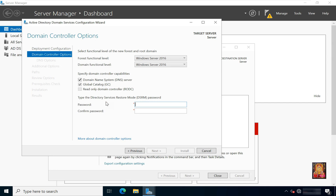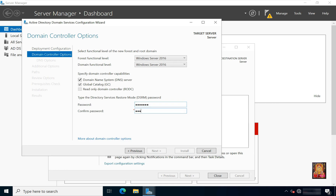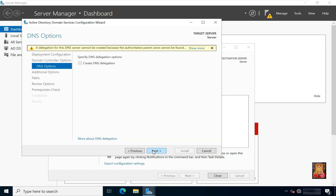Type the Directory Services Restore Mode (DSRM) password. The DSRM password provides the administrator with a backdoor to the database in case something goes wrong, but it does not provide access to the domain or any other services. Set the DSRM password and click Next.